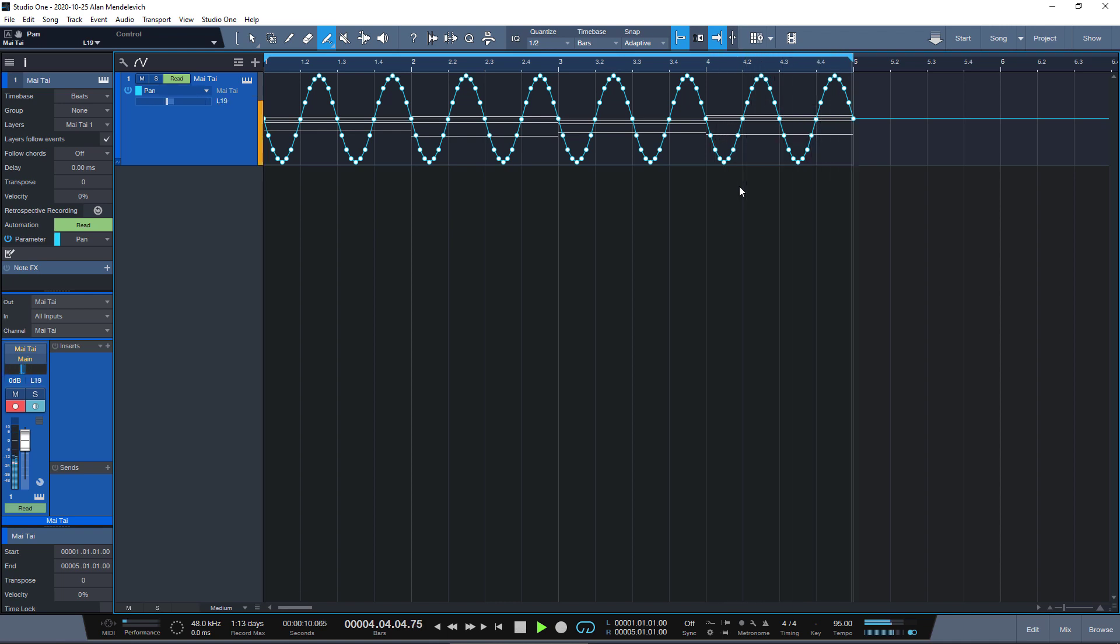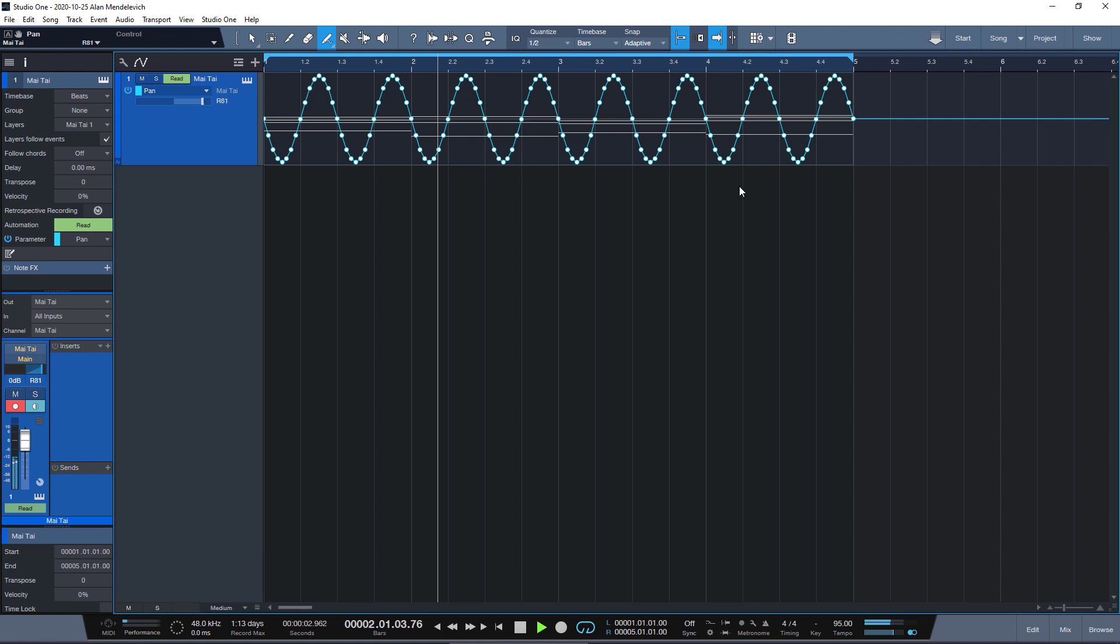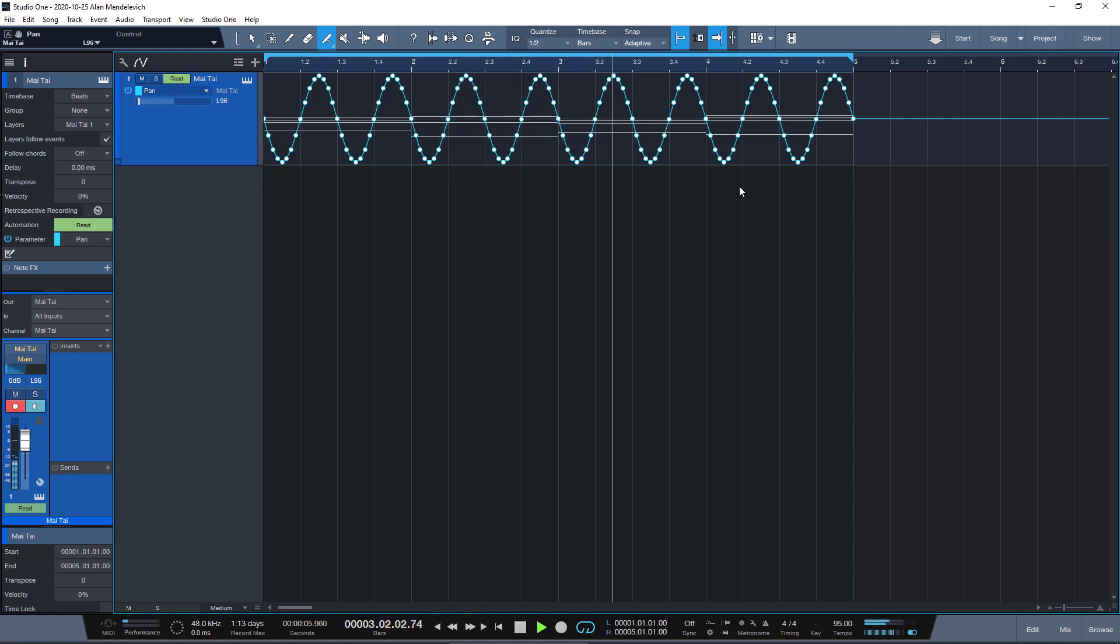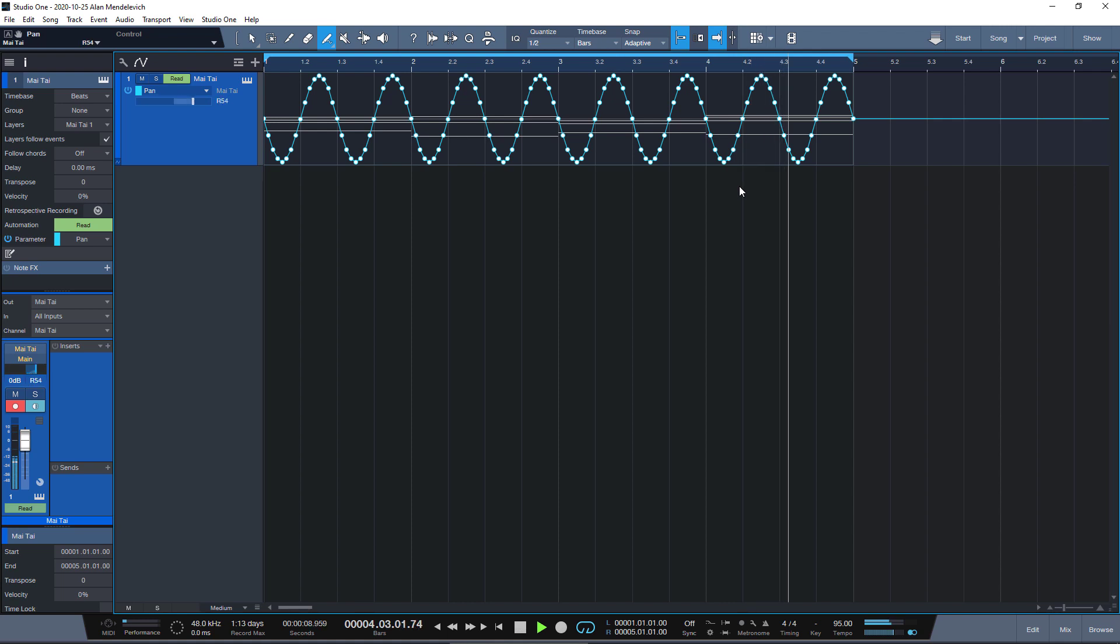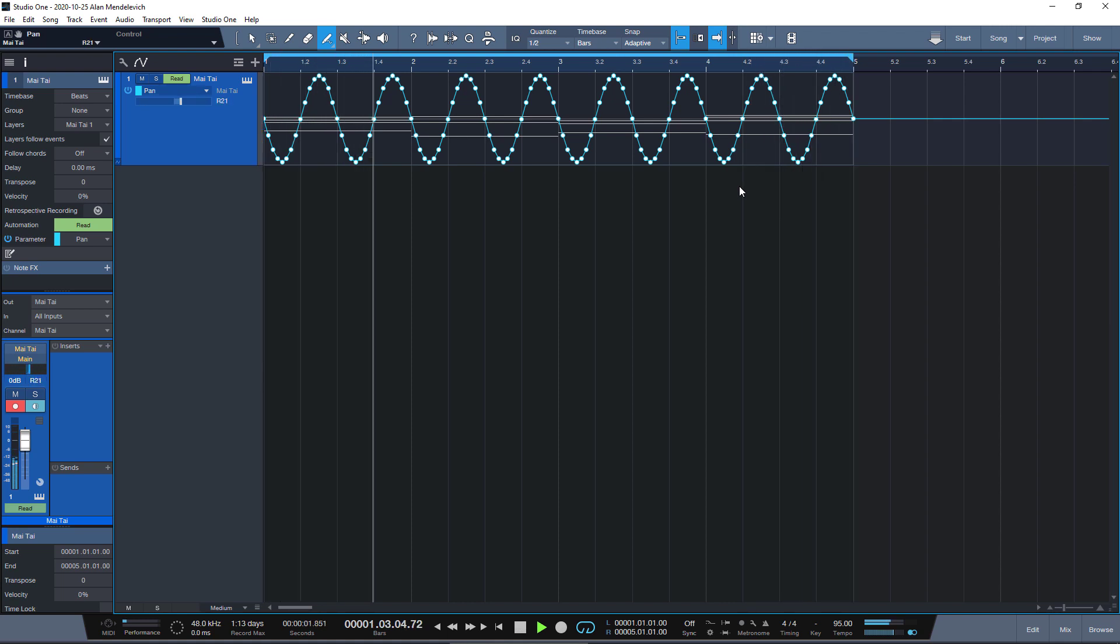Problem solved except it's not automatic, we have to actually draw it. But then I was going through other plugins in Studio One and discovered that there actually is an auto pan plugin in Studio One, it's just a bit hidden.